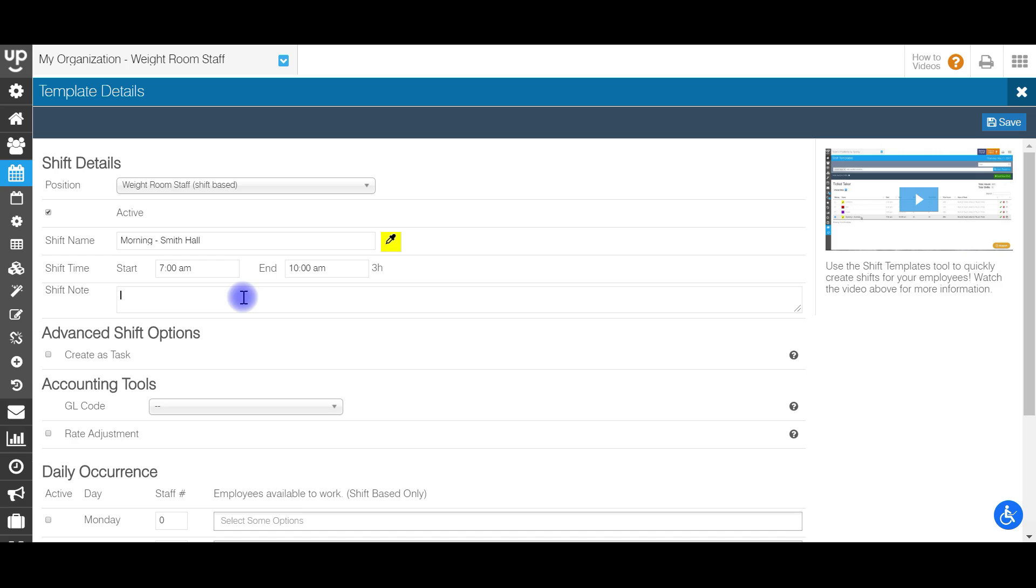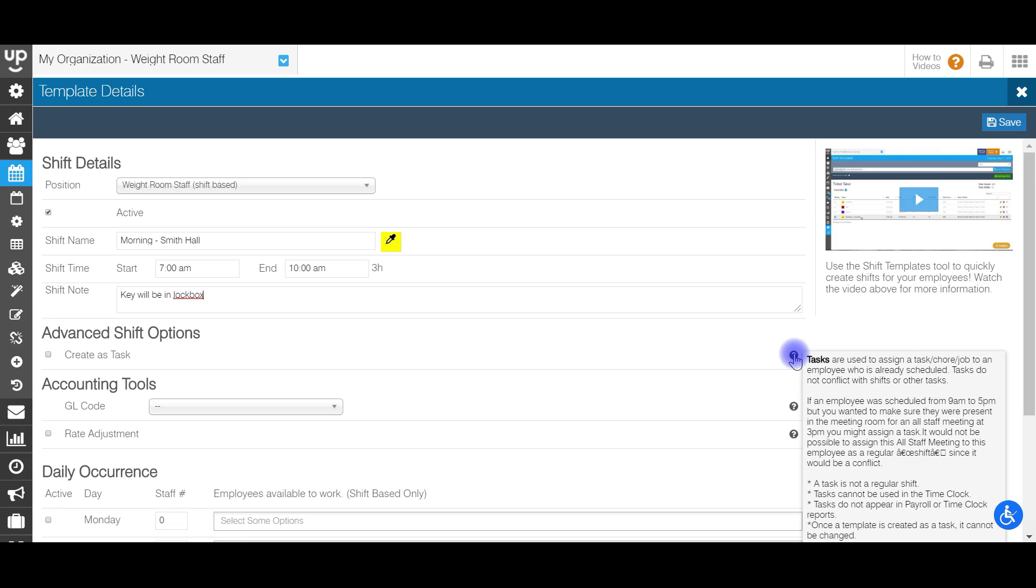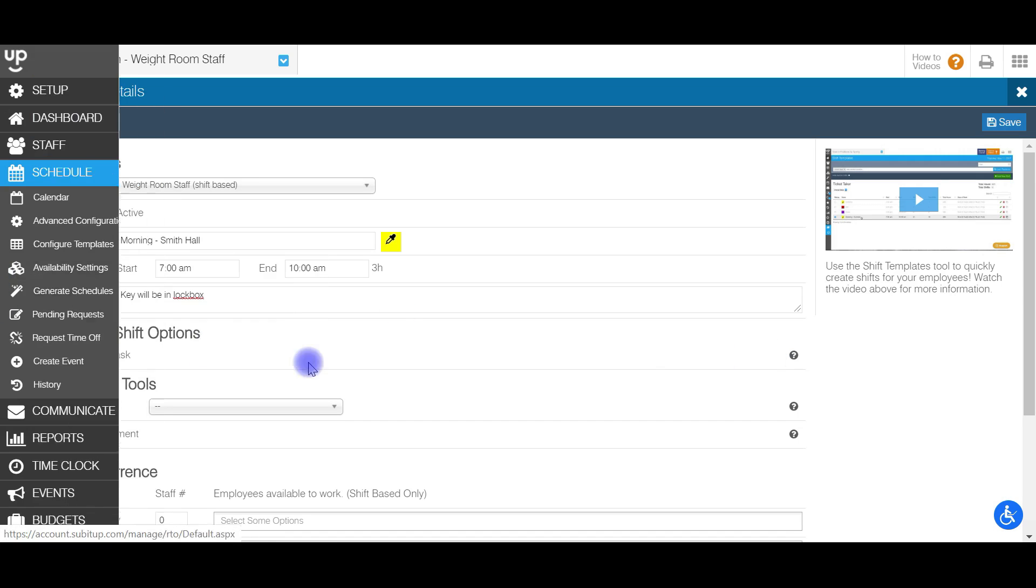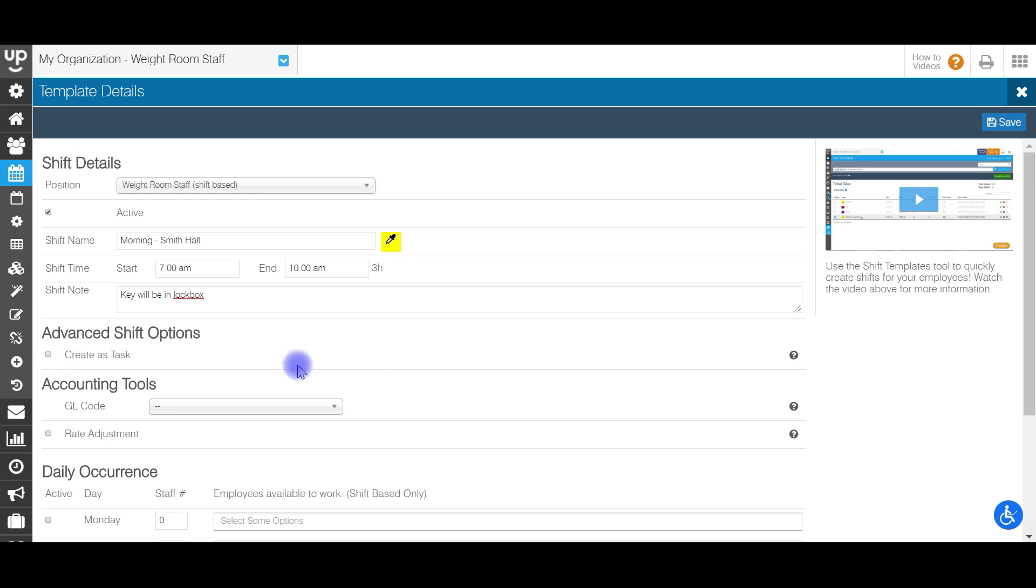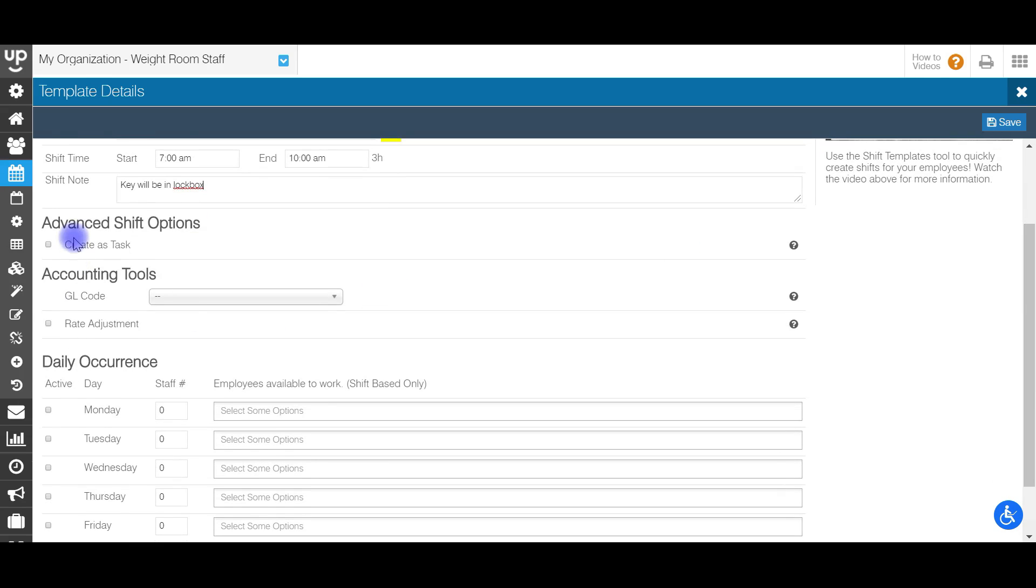The next item is a shift note. So for the shift note, any shift time the shift template is used, this note will be there for the employees to see. Next up is creating a shift as a task. And for more information on that, you can check out this question mark that's over on the right hand side. But essentially tasks are used to assign a task or a chore to an employee who's already scheduled. So these can be overlapped with a currently scheduled shift. So for instance, if you wanted an employee that was scheduled from nine to five, but you wanted them to be in a meeting at 3pm, you might want to schedule a task for that meeting at 3pm. So just keep in mind the task is not a regular shift. The task cannot be used on the time clock and they will not appear in the payroll reports or time clock reports. So just make sure that all that is okay before you select the create as task button. I'm going to not create this as a task.